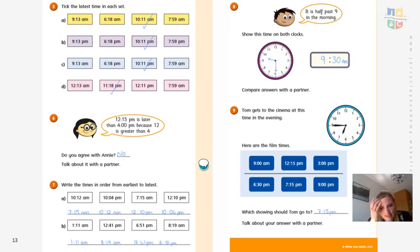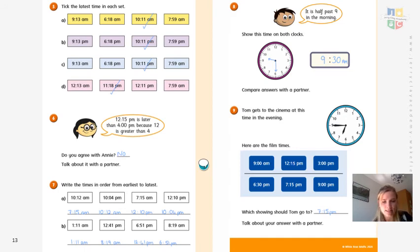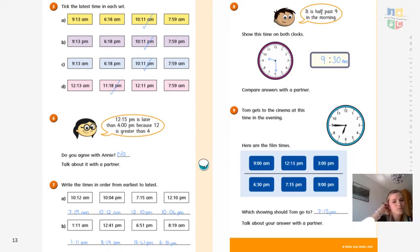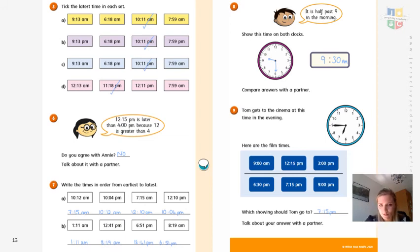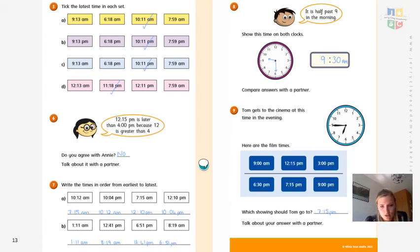Write the times in order from earliest to latest. Use your AM ones first, then PM ones. For the first set: 7 is smaller than 10, so your first time is 7:15 AM, second time 10:12 AM. Then look at PM: 12:10 PM is earlier than 10:04 PM. For the second set: the AM times are 1:11 AM — really early in the morning — then 8:19 AM. Then PM: 12:41 PM, then 6:51 PM.